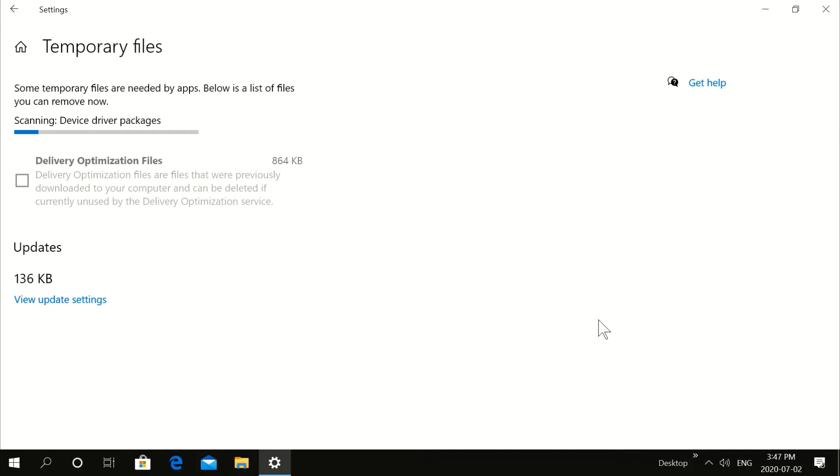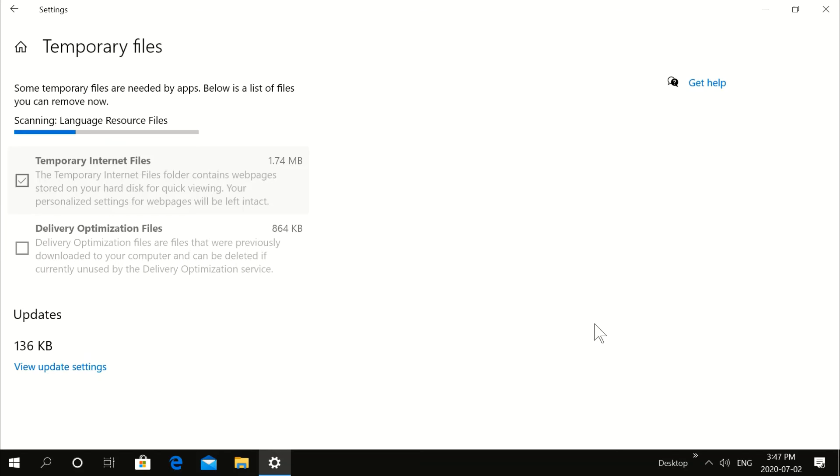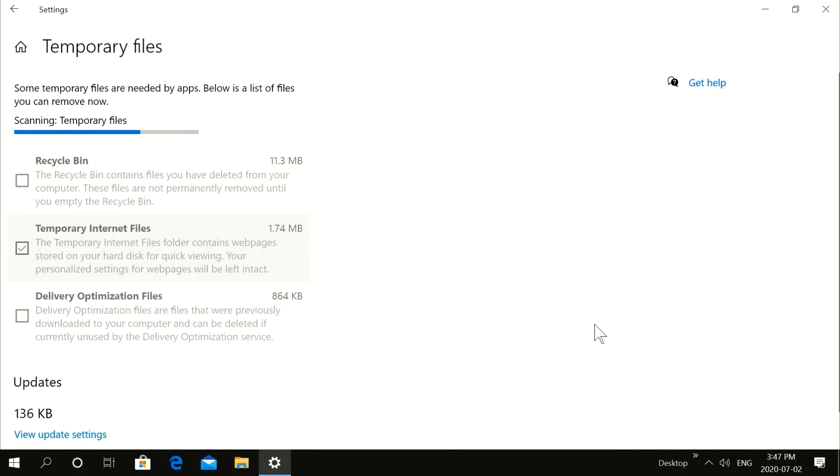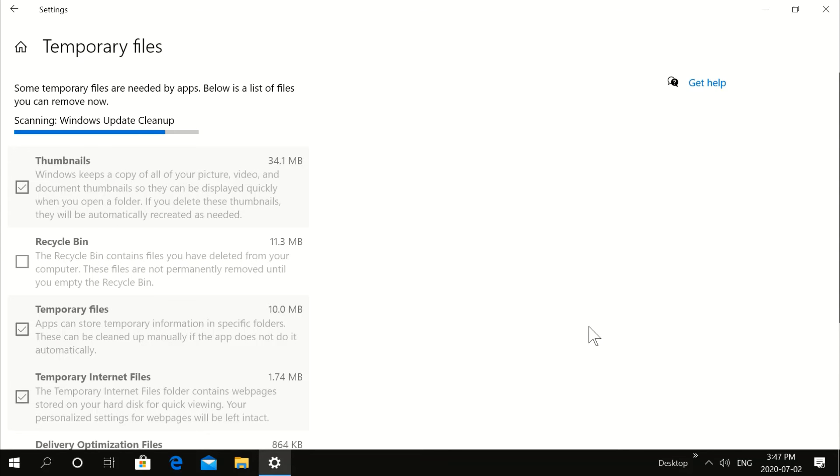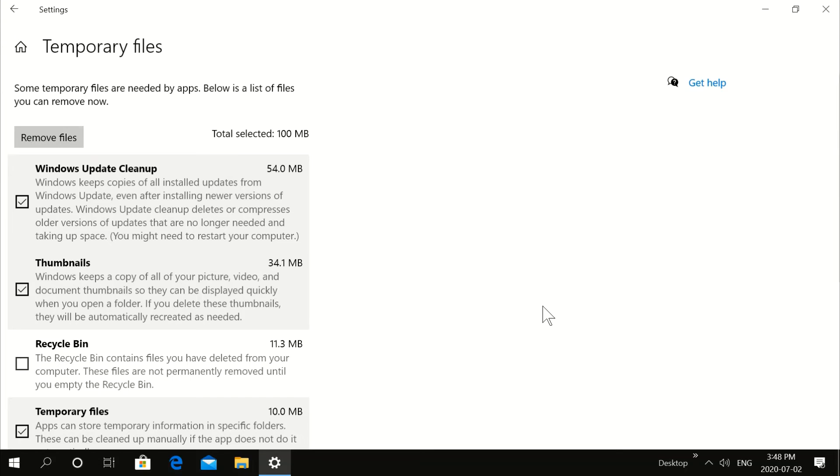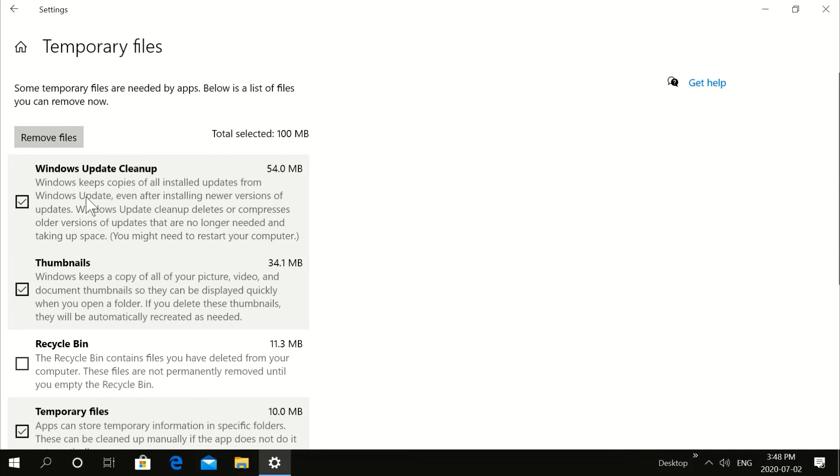Also, before you do this, clean up your downloads and your files. See if you have anything in there that you need because this is going to, this right now, this is going to clean out your recycle bin also. OK. So this is what we're going to clean out here.